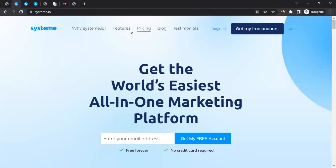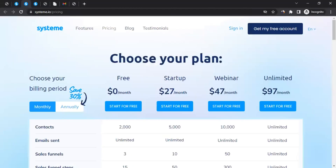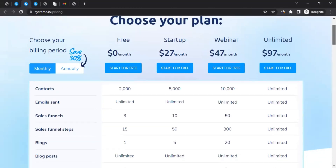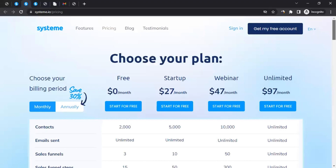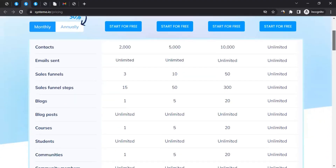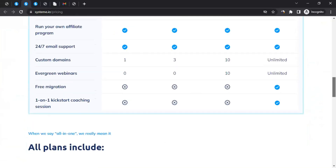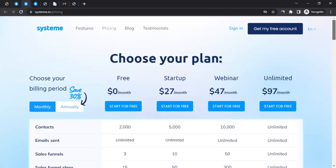If you look at their pricing, they have a free plan, then startup, webinar, and unlimited plans — you can read through what they're offering. They are one of the amazing platforms out there for affiliate marketing, and you might want to consider using them. But that's not the only reason we're here — we're here to earn money from Systeme.io.